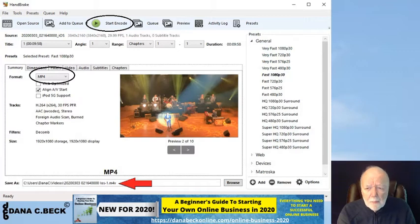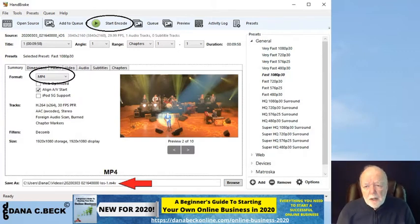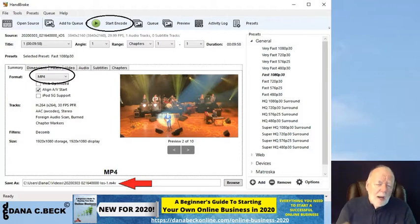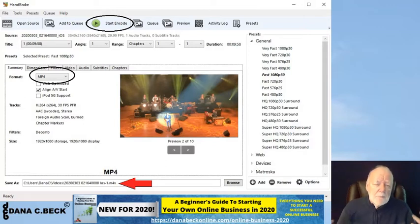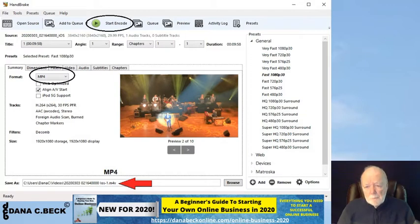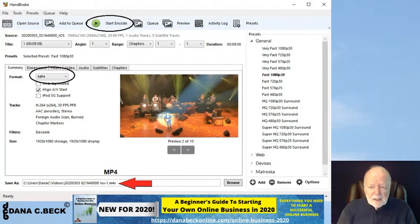There are some key things to pay attention to. Number one, you want to make sure your format is set to MP4. I believe that is the default, but if it's not, just click the down arrow and select MP4. Then at the bottom where it says 'Save As,' all that text is editable — you want to change the extension to MP4.